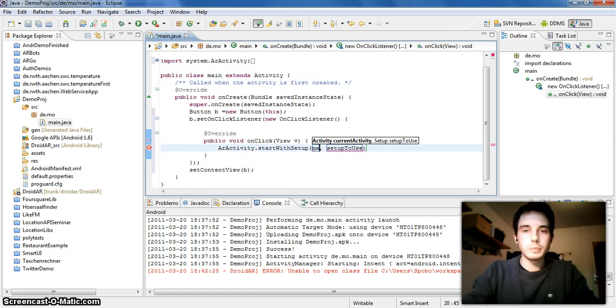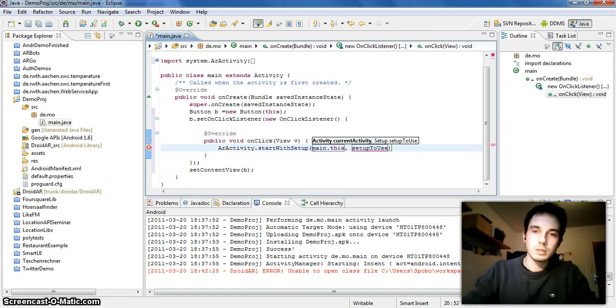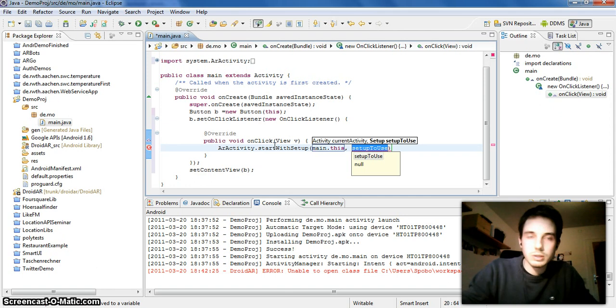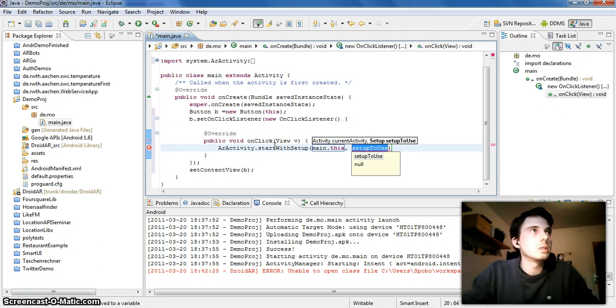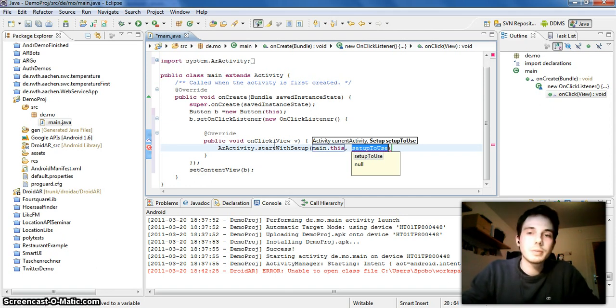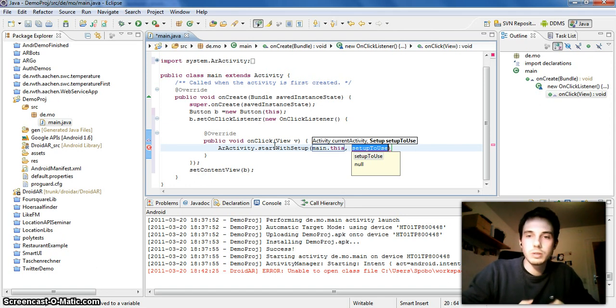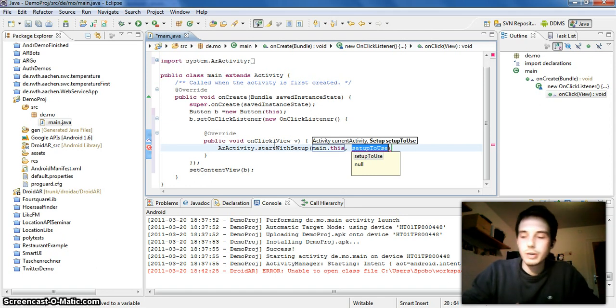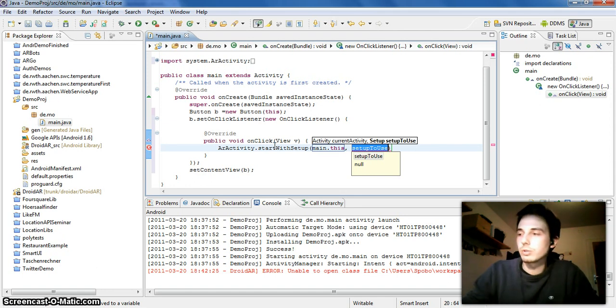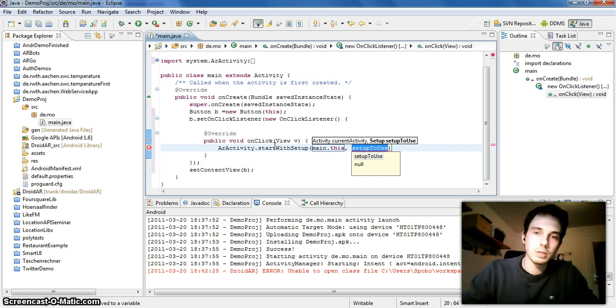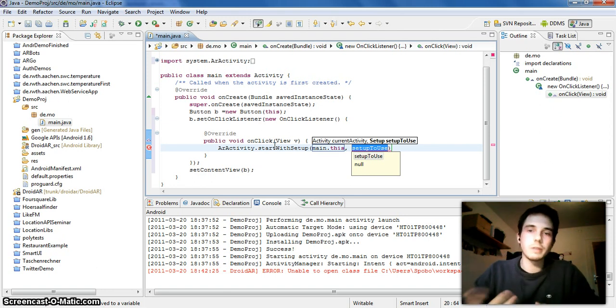I created to make life easier for you. So you just have to say AR activity start with setup, then you have to specify the current activity, so main this, and the setup you want to use. The setup represents all the settings and what should happen if you click the AR activity and which object should be displayed and how the UI should look like of the AR activity. All this is defined in a setup.